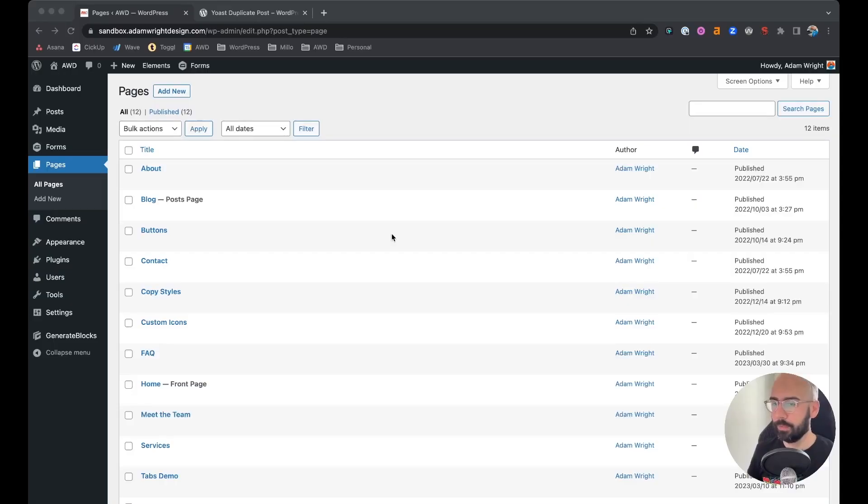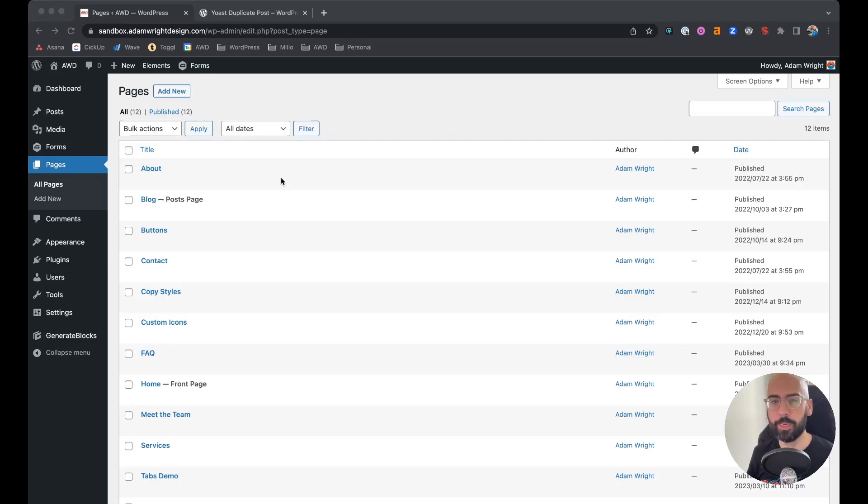Hey guys, Adam here. Today I'm going to show you how to duplicate a post or a page in WordPress quickly and easily. Oftentimes we come across different situations where we do want to duplicate a post or a page.